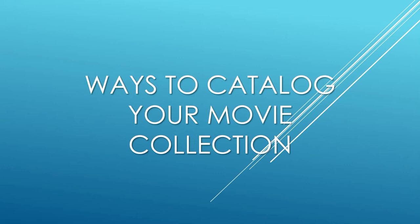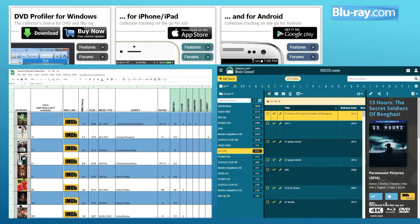Hello everybody, it's Kevin here, Movie Collector Maniac. I'm going to show you the ways I catalog my movie collection. I use DVD Profiler on Windows and for my iPhone. What's good about it for the iPhone is when I go into a place that doesn't have good Wi-Fi, I can pull it up and it's all loaded on the phone, so you don't need internet to search or see if you have the title.